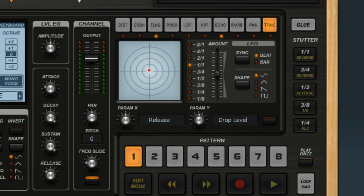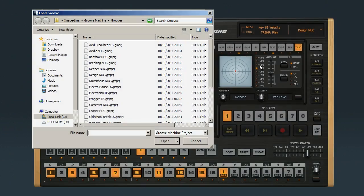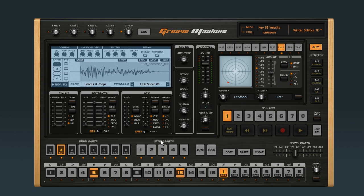Let's load up the default groove, Winter Solstice. This particular groove is set up so that the whole groove will stutter together, like this.